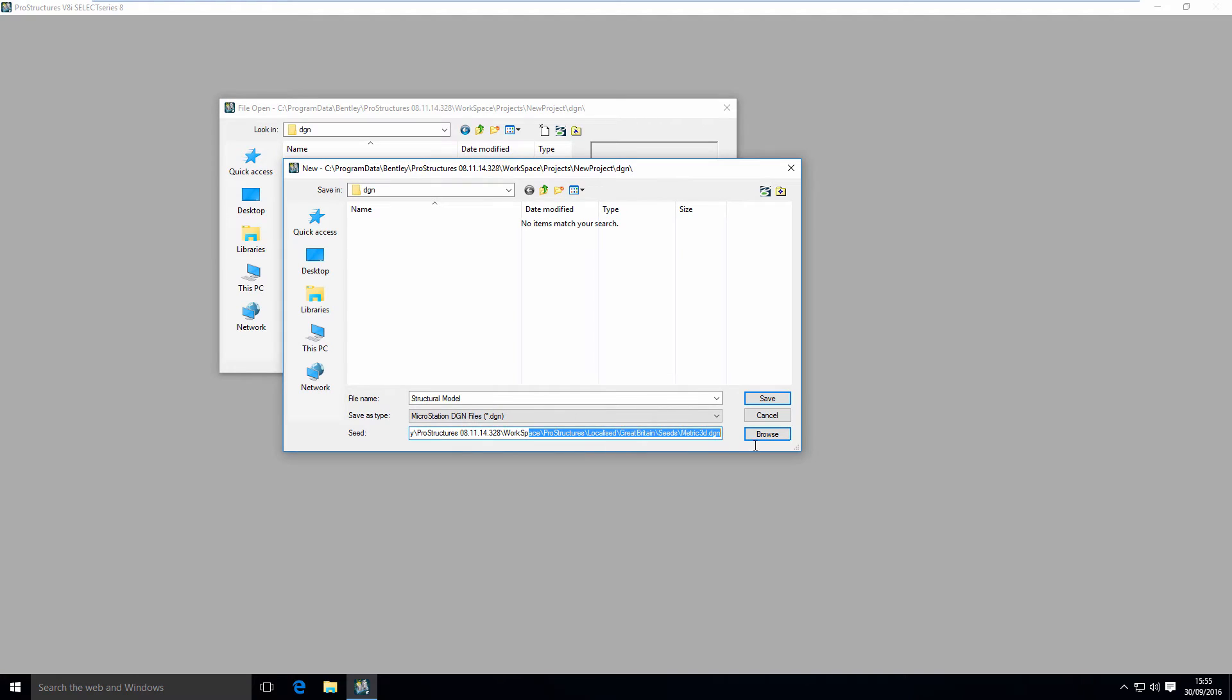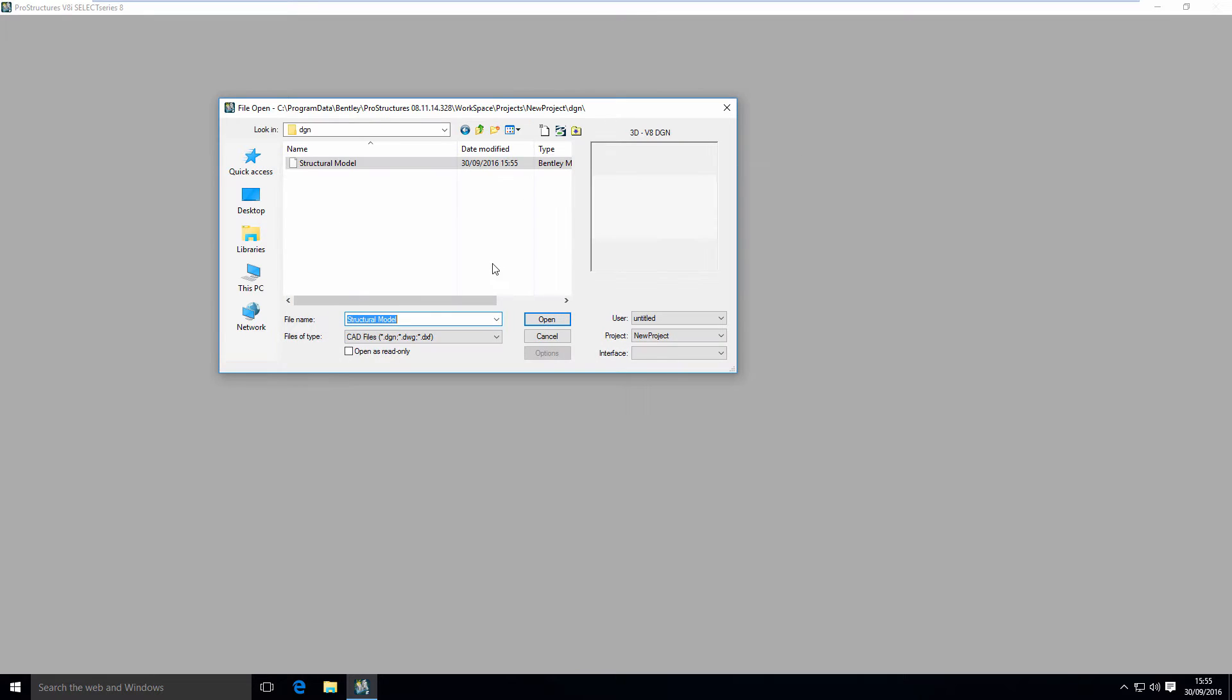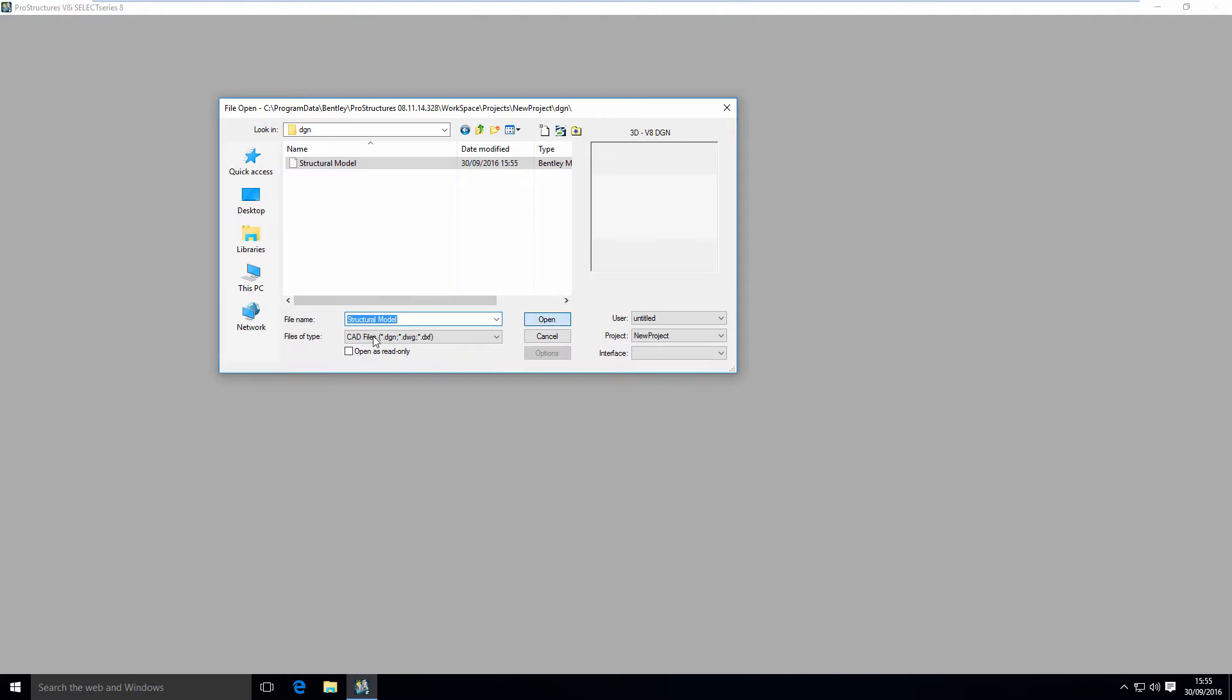You can see now it's changed. My structural model name is fine. This is my initial empty design. I'm going to open it right now.